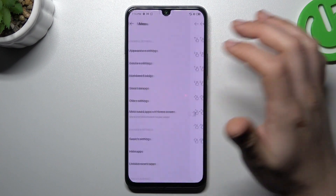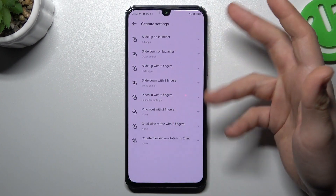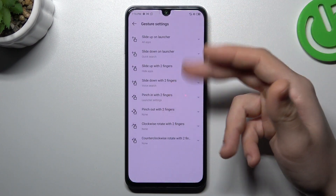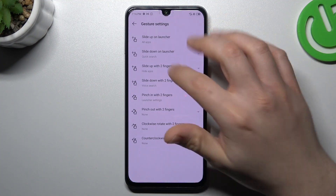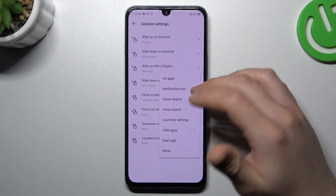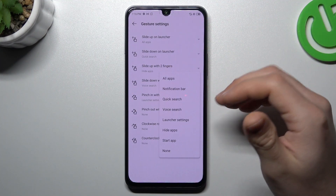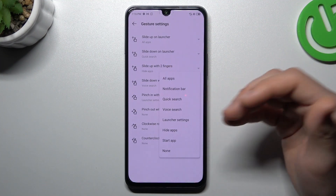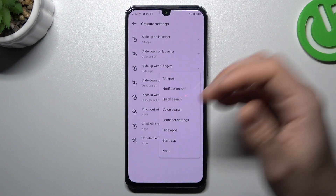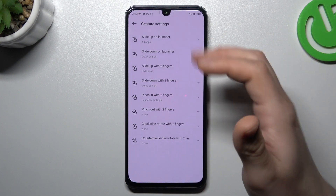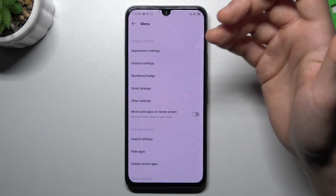The next one is gesture settings. You can customize your gestures — we can choose voice search, the launcher settings, or just none.